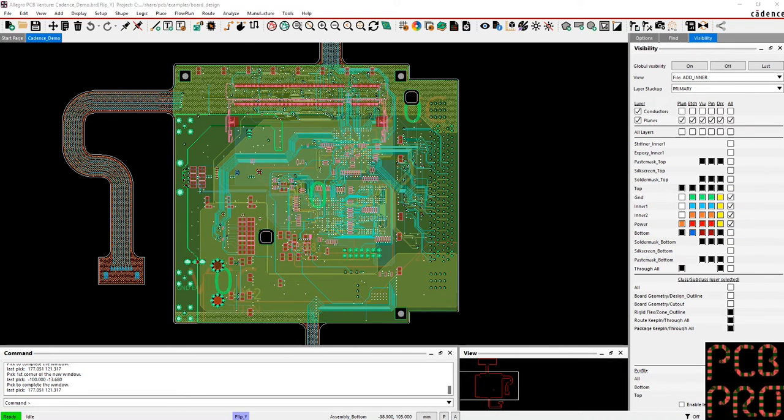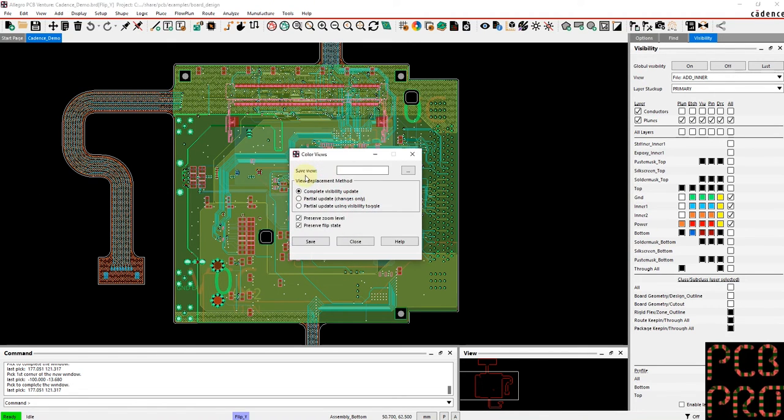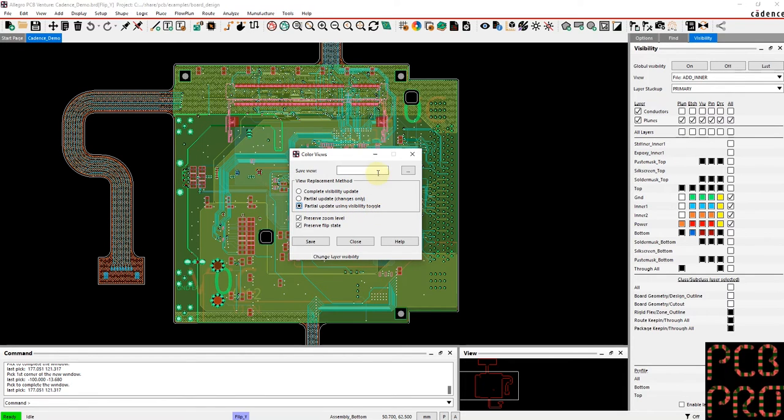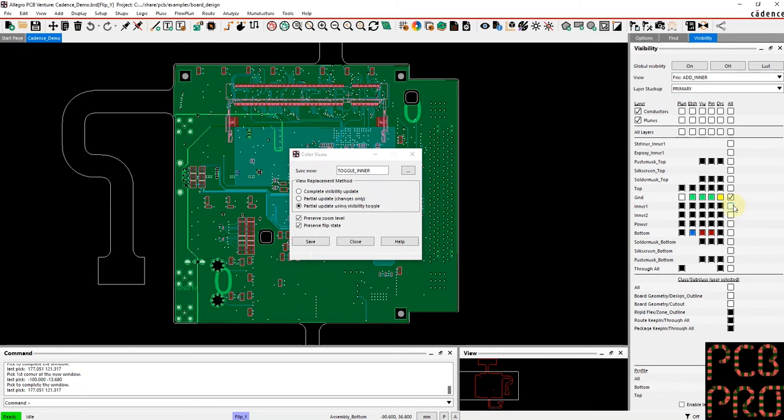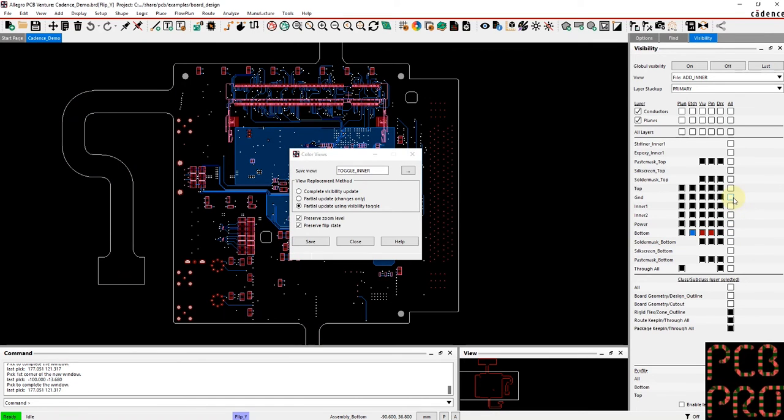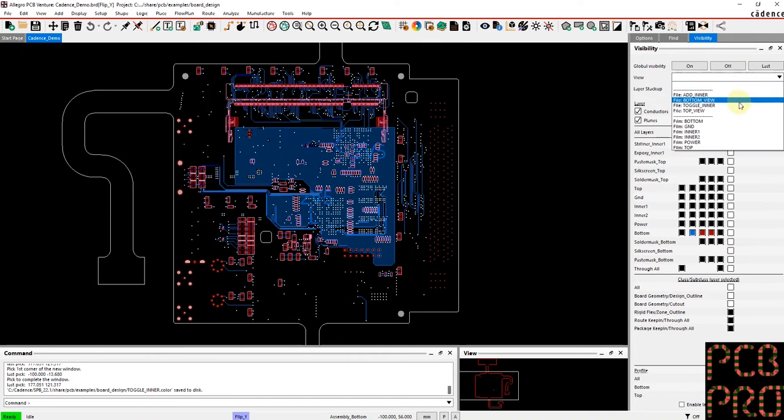And then lastly, for completeness, in case you do find it of value here, as part of the save dialog you can actually just do a partial update as well using the visibility toggle. So let's title this toggle_inner and make sure that we go ahead and select these four layers. Click save, close.